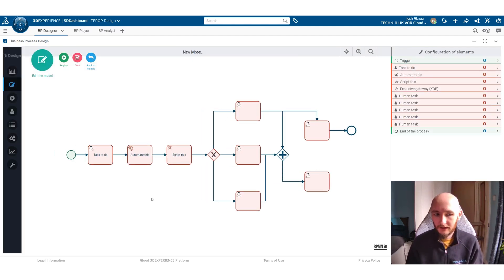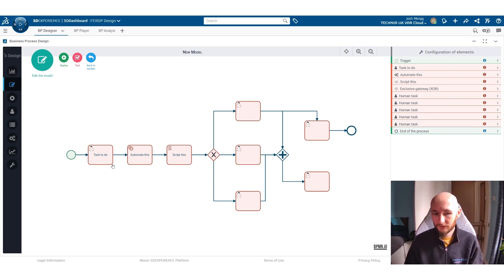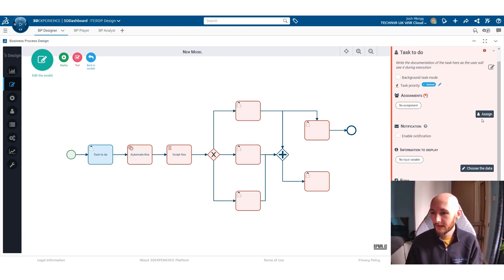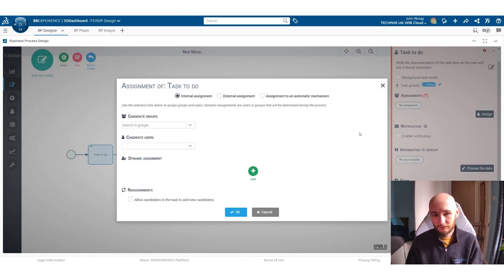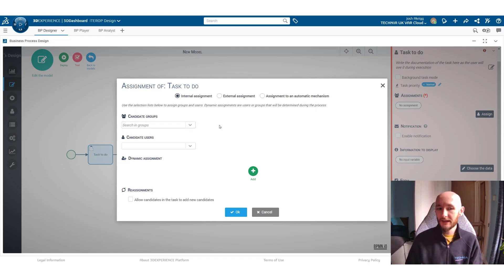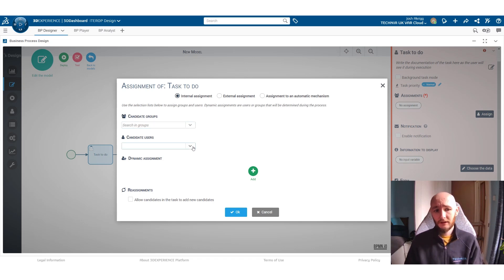And then from here you can start adding in some of the detail of what you want all of these tasks to do. So if we look at this one we can say who we want it to be assigned to. You can create groups within the platform to say anybody within a particular group is going to be able to do these tasks.